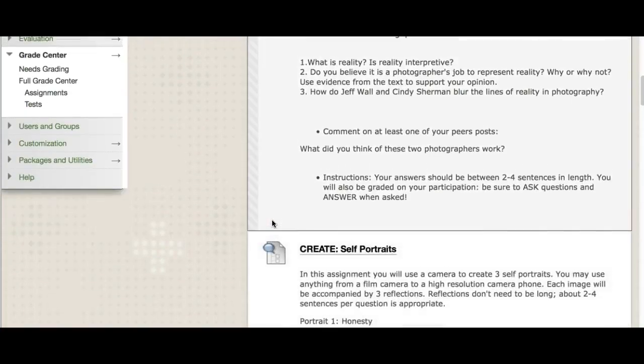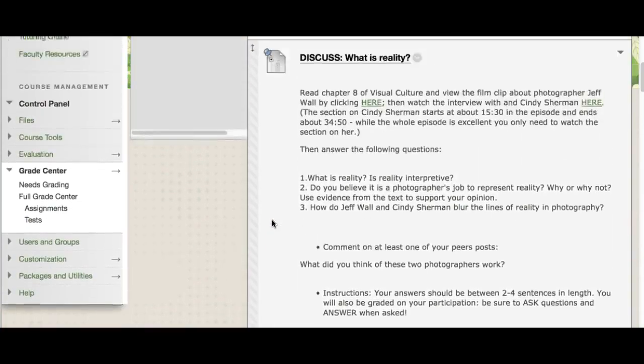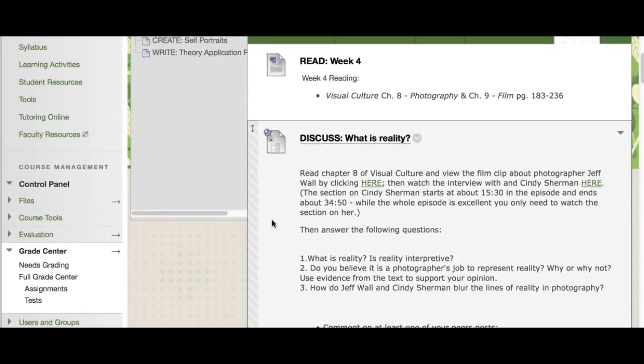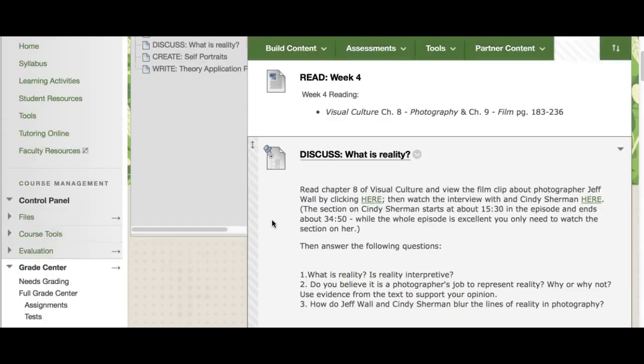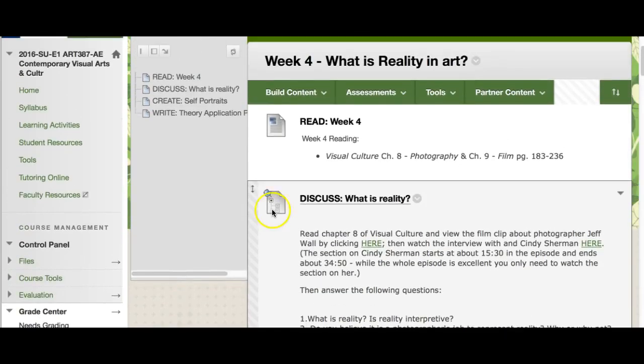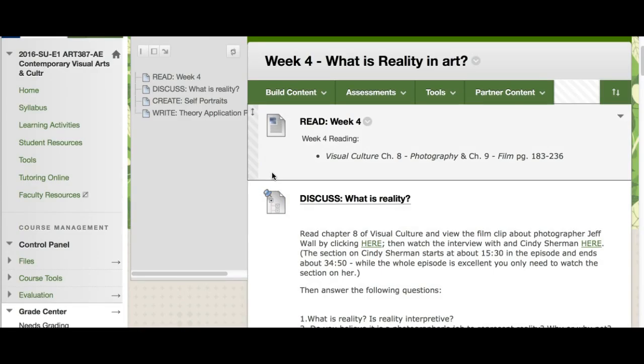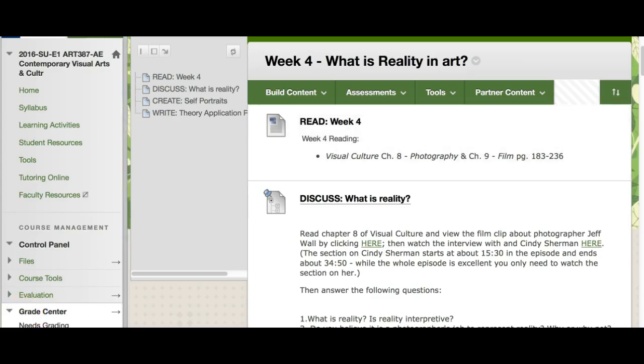So create assignment, really fun one. Discussion boards, these always have good debates kind of going back and forth on this idea of reality. So dive into those. Get your reading done. And we are set for this week. Again, any questions, any comments, please send me an email. And I will get back to you ASAP. And have a great week, everyone.